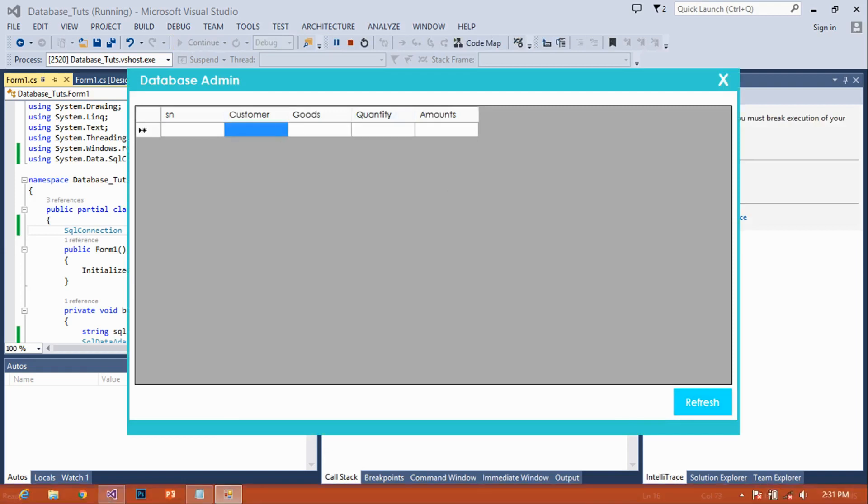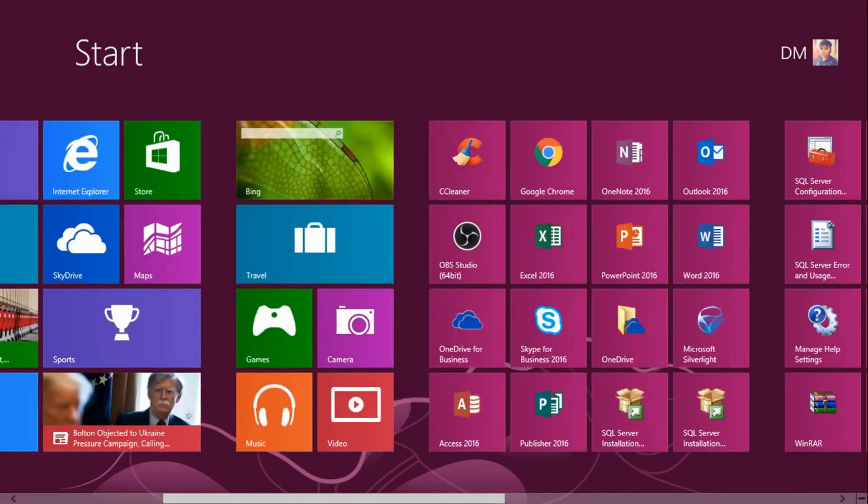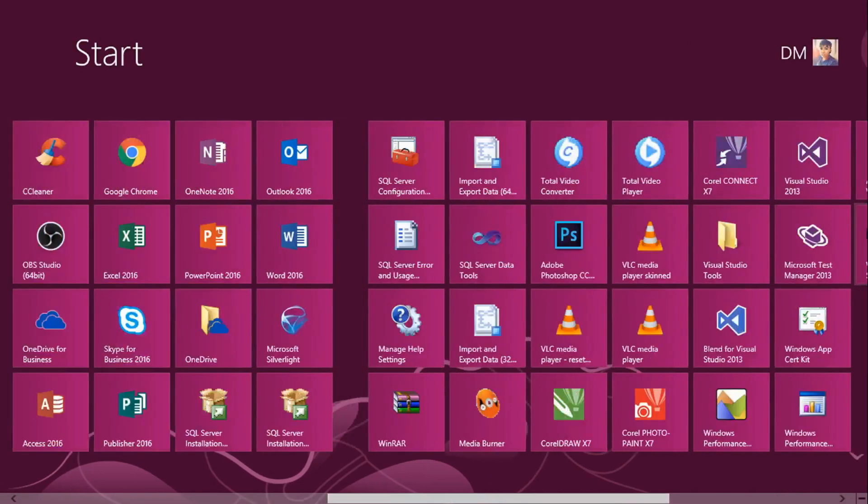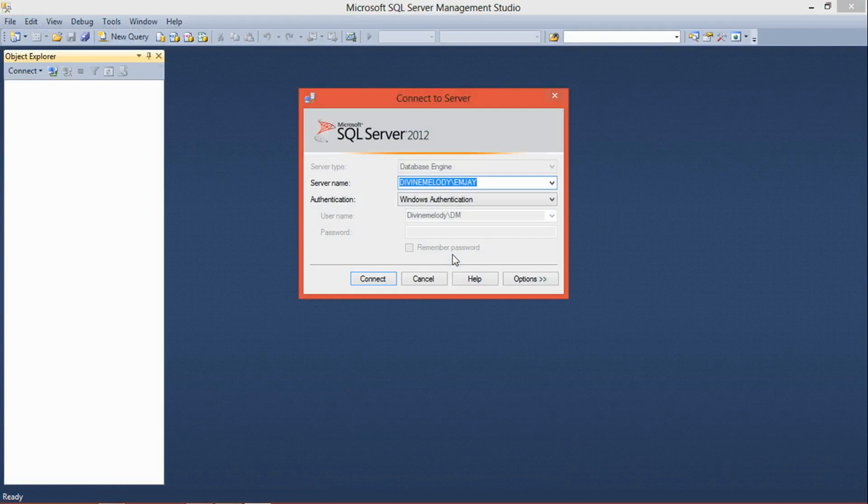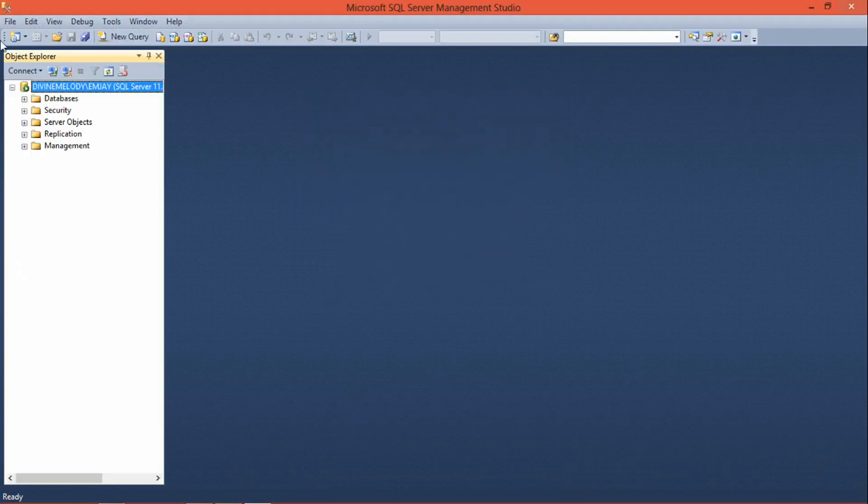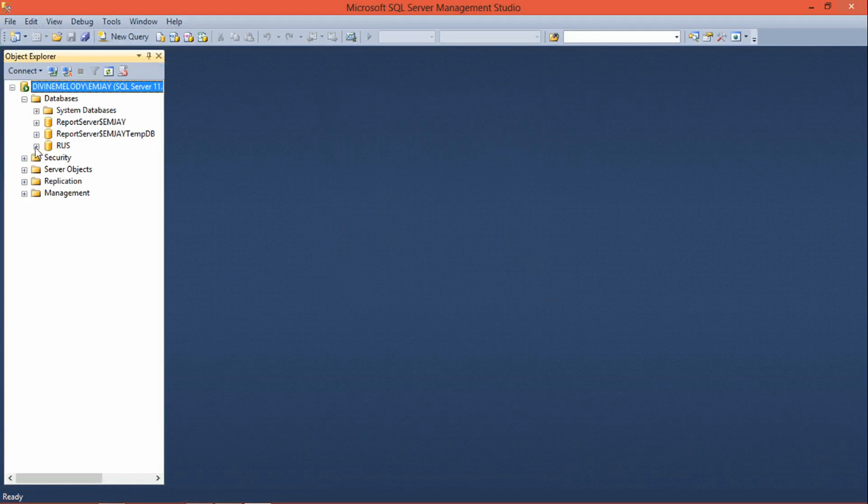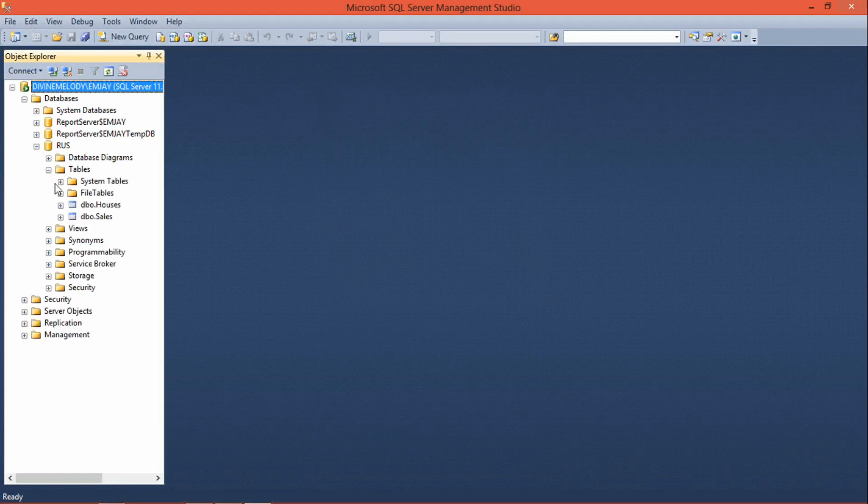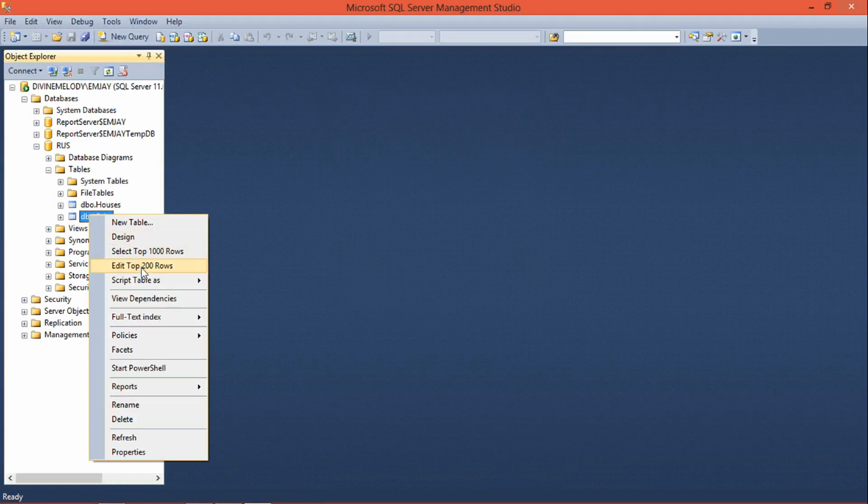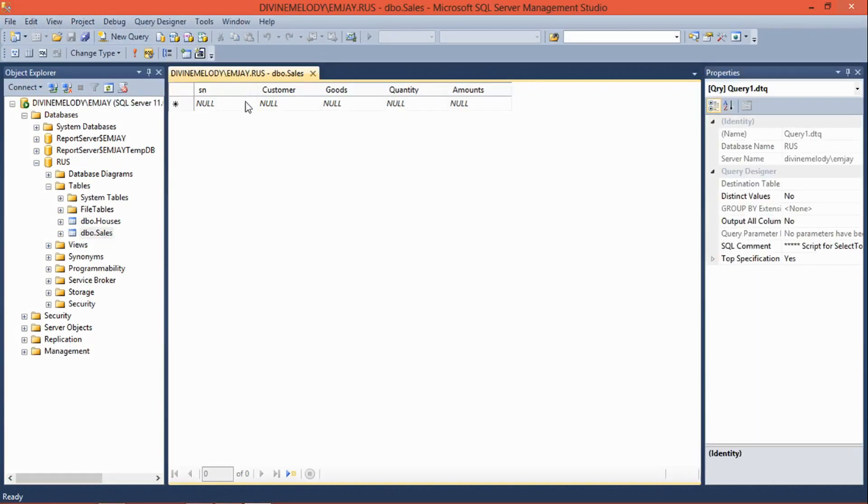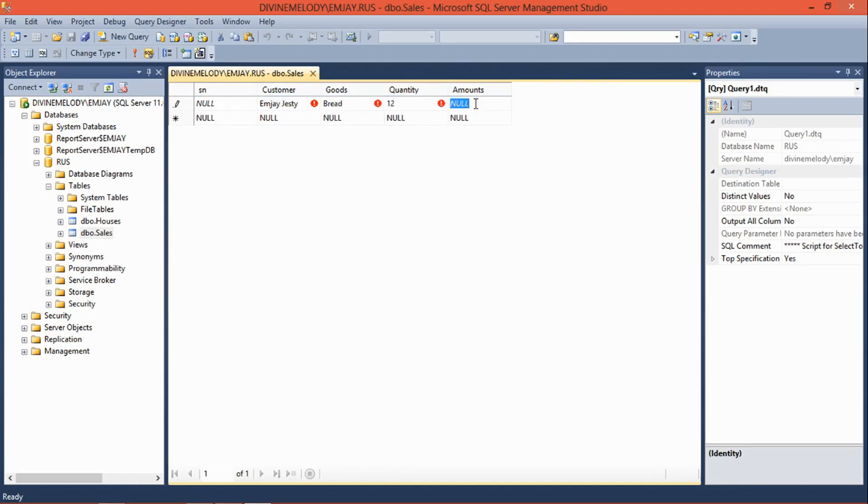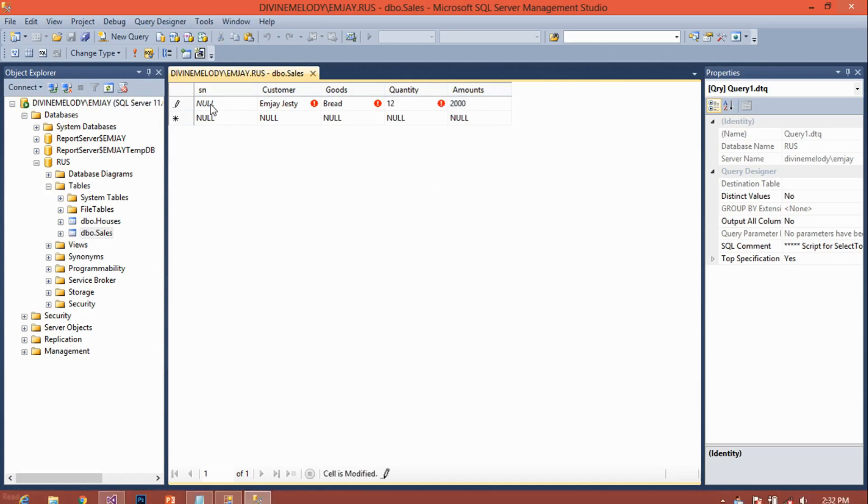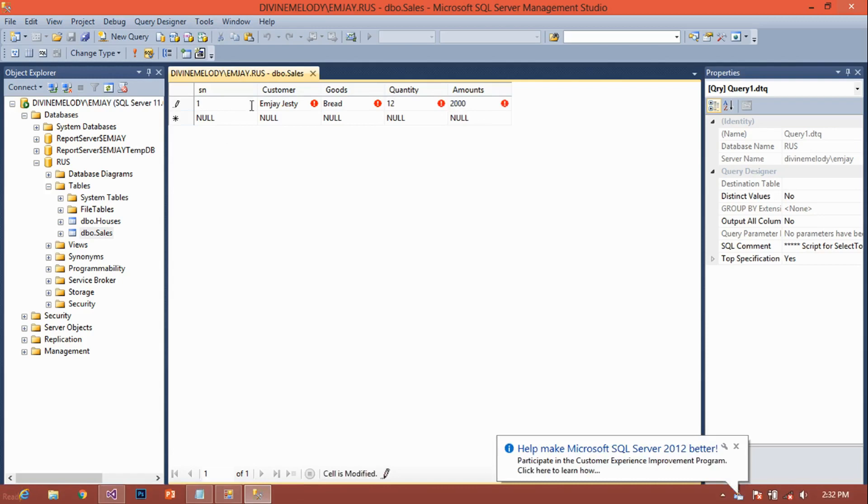Let's say for example now I open my SQL server and enter data into it. Customer's name would be MJGuest, goods would be bread, quantity let's say 12, and then the amount will be maybe 2000.